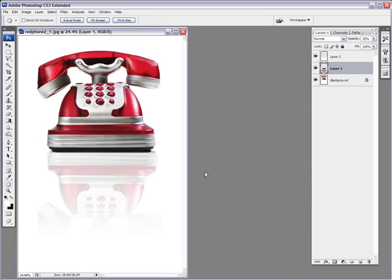So there you go. A couple of ways to make your reflection a little bit more realistic with a bit of texture. I hope you enjoyed this tutorial on, I guess it's like a part two to my first one. And we'll be seeing you soon. Yannick Schoeman, signing out. Bye-bye.